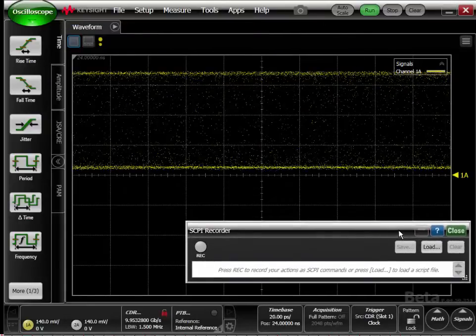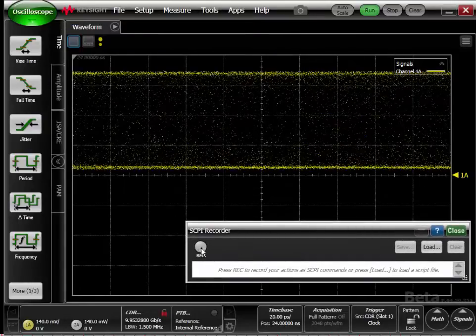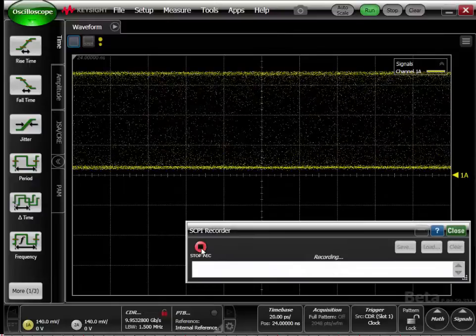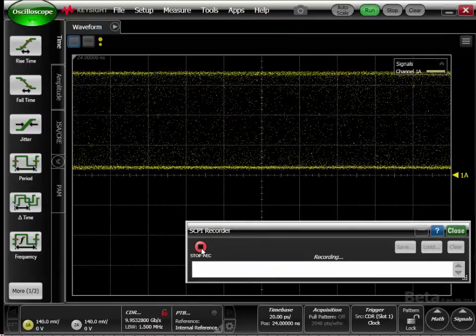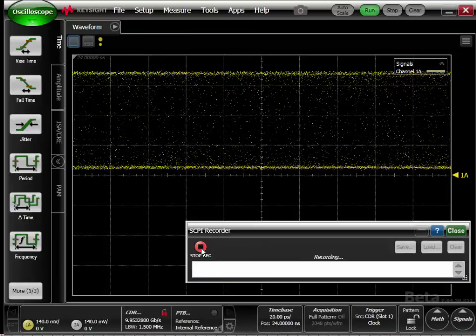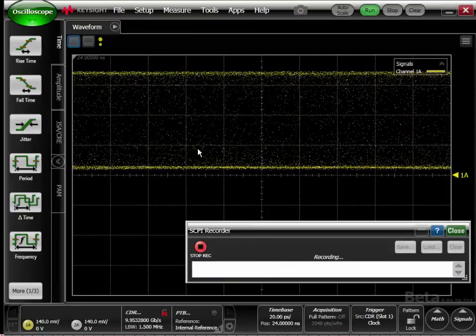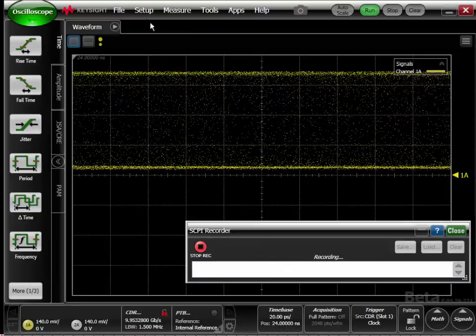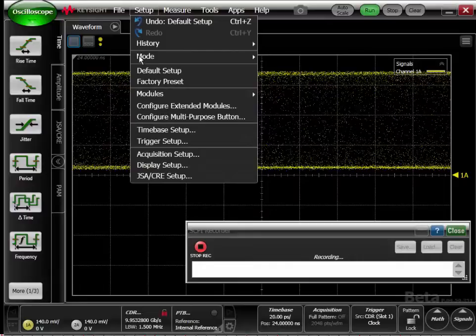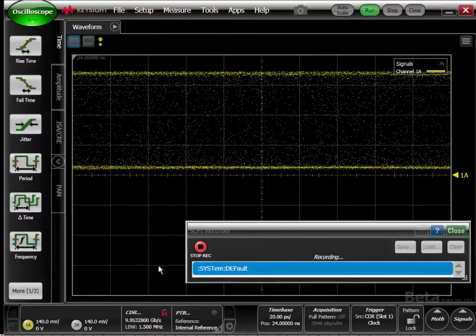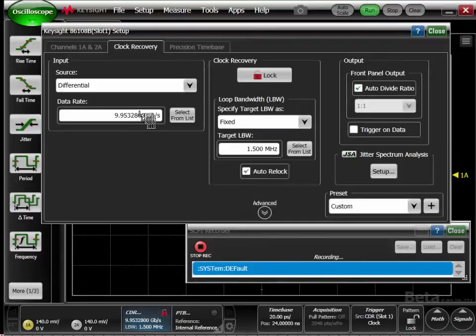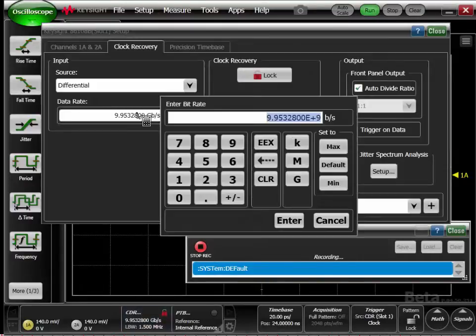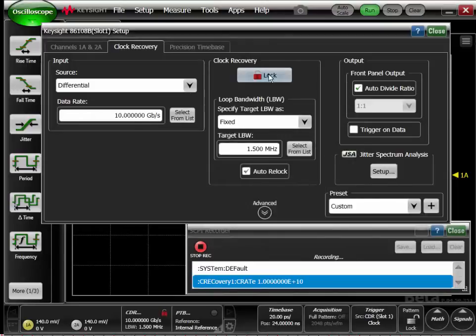In order to record commands, we just need to press the record button. Now any front panel operation we perform, the equivalent SCPI command is being recorded in SCPI recorder. It makes things very easy. I can select Setup, Default Setup.